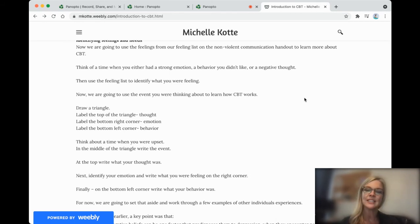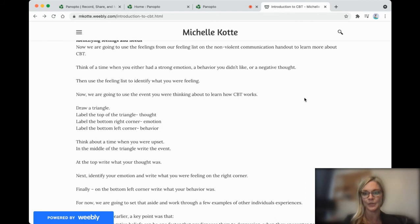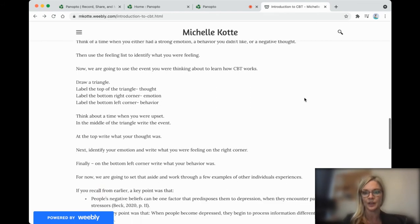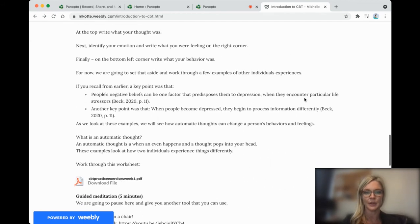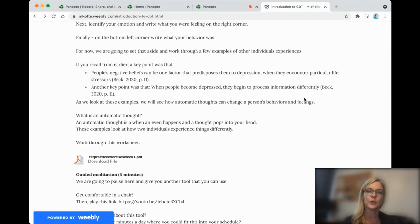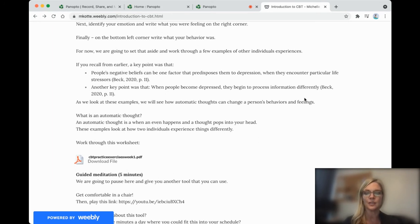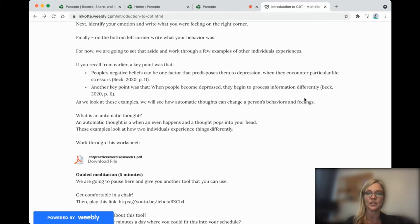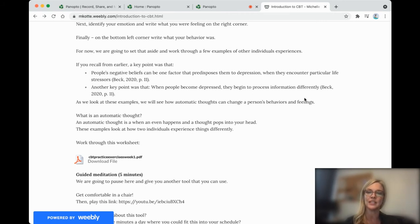Now, just set that aside, and we're going to talk about some other examples of people's experiences. So remember, people's negative beliefs can be one factor that predisposes them to depression. In particular, when they have a life stressor. And when people become depressed or anxious, they process information differently.